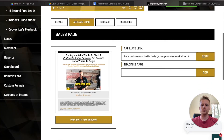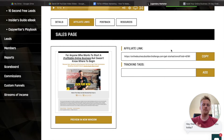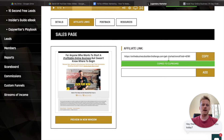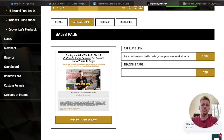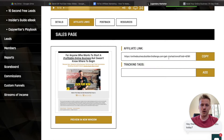You'll be able to find your affiliate link underneath the affiliate link section right there, and that's going to take you to this page. This is honestly the best page to be promoting for Legendary Marketer. You can just copy your affiliate link right there, and that's going to be your affiliate link that you'll use to promote this product.